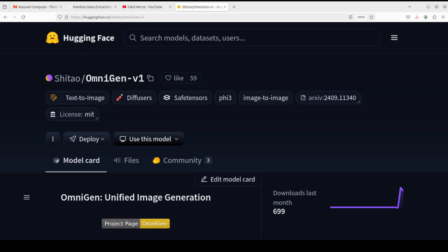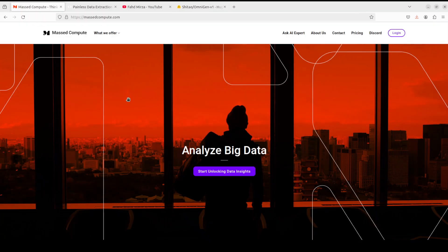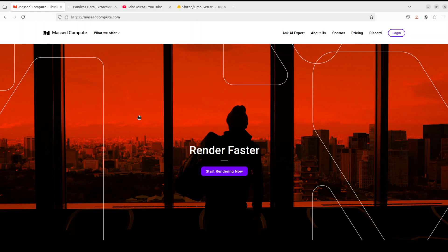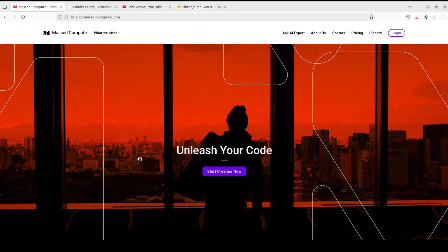Before I tell you more about this model, let me give a huge shout out to Mass Compute, who are sponsoring the VM and GPU for this video. If you're looking to rent a GPU at good prices, I'll drop the link to their website in the video's description. Plus, I'm also going to give you a coupon code of 50% discount on a range of GPUs, so do check them out.